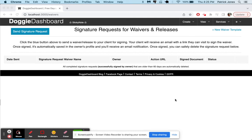Hi everybody, this is Patrick from Doggy Dashboard and today I'm going to show you how to use the new Waivers and Releases e-signature feature. This is going to be something you can use to get your clients to sign a waiver or a release or any document that requires a signature.